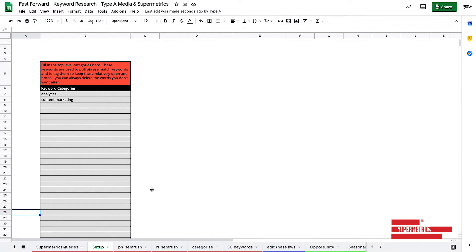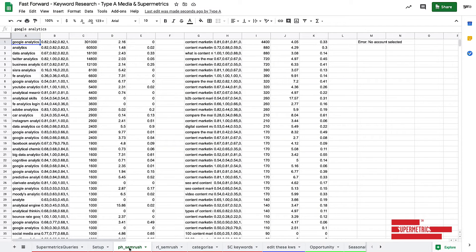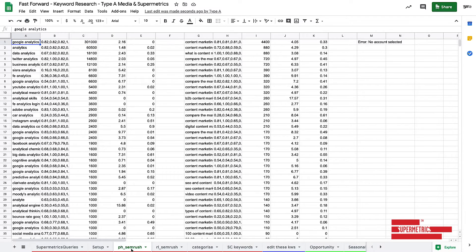Okay. So now that all of that's just been done in the background, let's see what's actually happened. So we have something called PH SEMrush and RL SEMrush down here. PH means phrase match. RL means related searches.